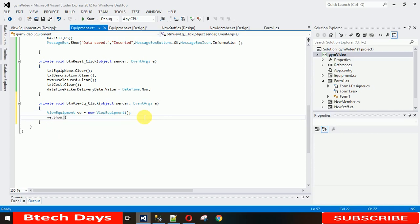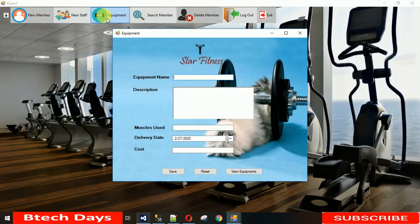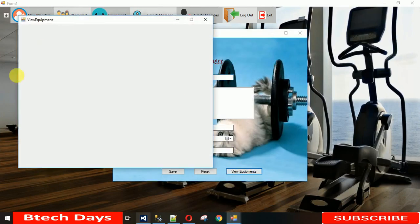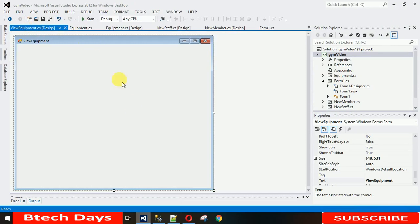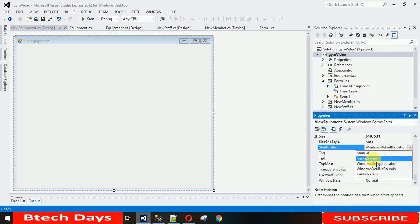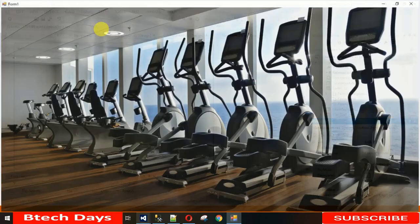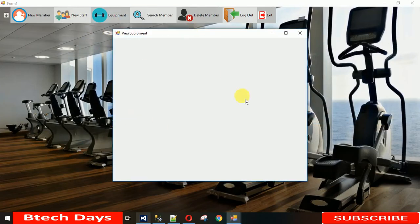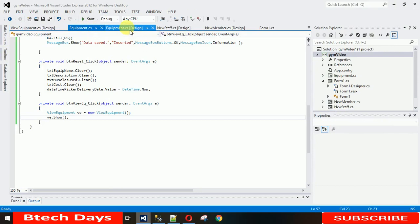Now let me show you what I've done. When you click on Equipment and then click View, the ViewEquipment form comes up — but it's not centered. To fix that, click on the ViewEquipment design, click on the form, go to Properties, and search for 'StartPosition'. Set it to Center. Now when you execute and click, it comes up in the center.